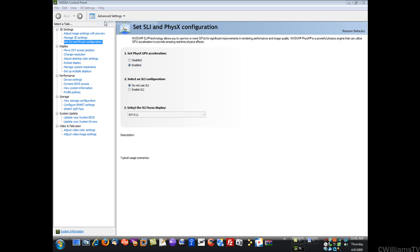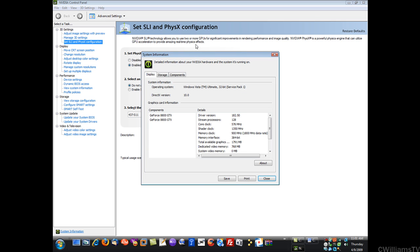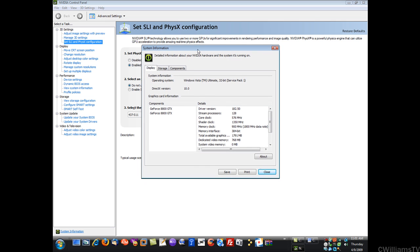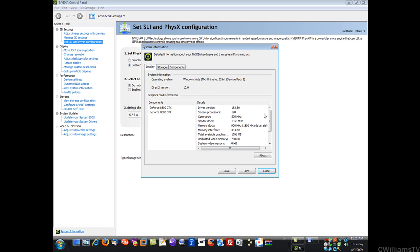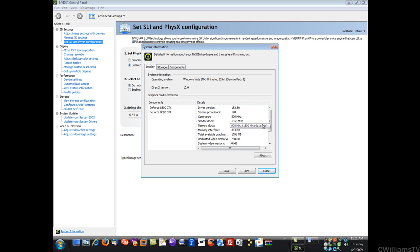Once you do that it will show you I have dual 8800 GTX GPUs. I'm running DirectX version DirectX 10 and it shows my BIOS information, the clock speed, and so forth.